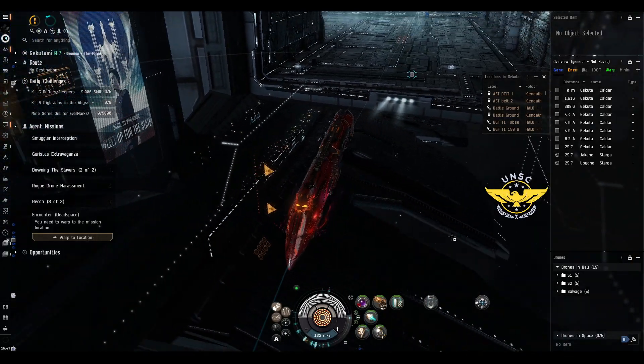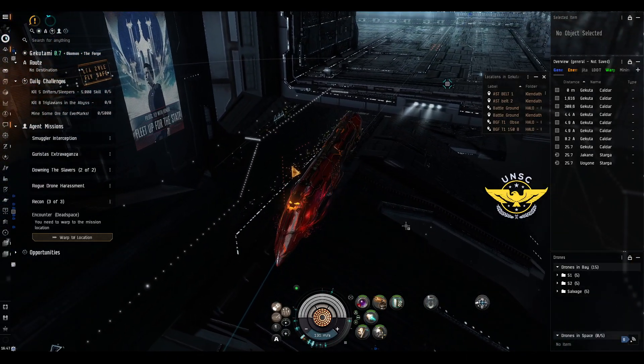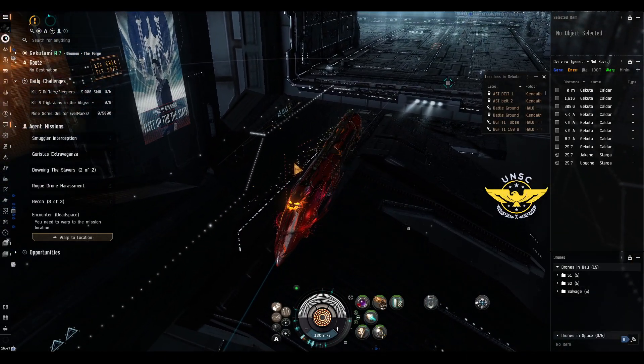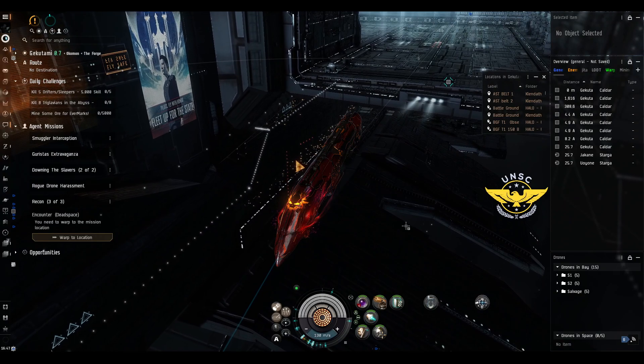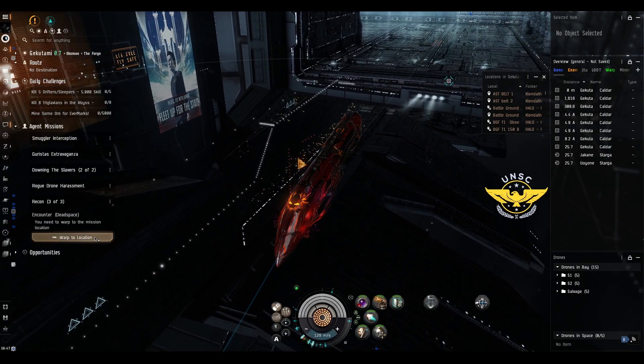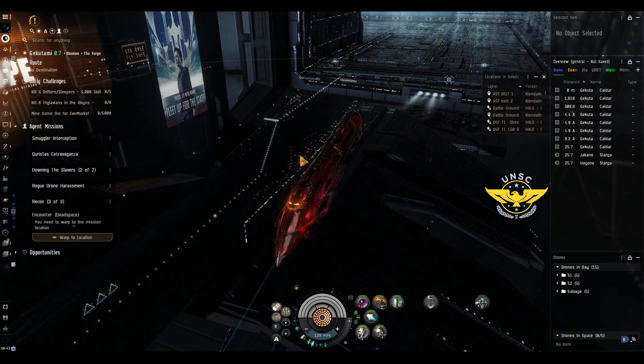Hello UNSC, we're going to show you how to do Recon 3 of 3. Let's go!